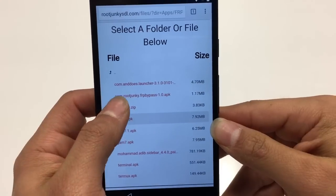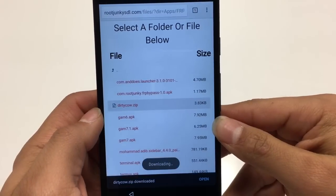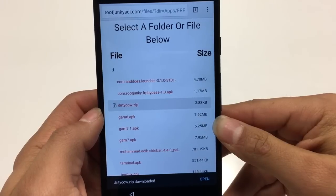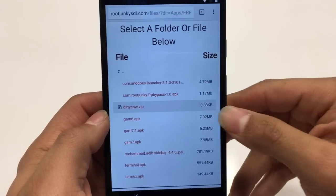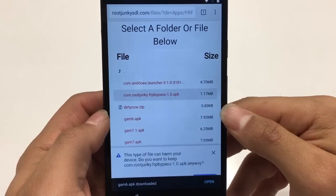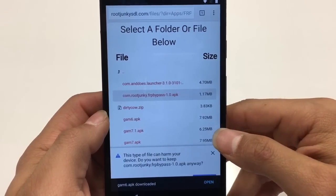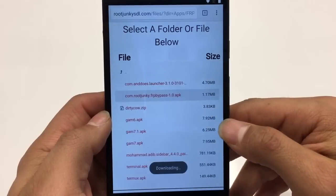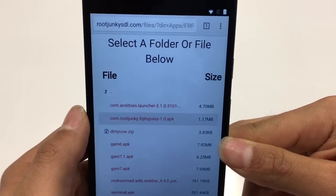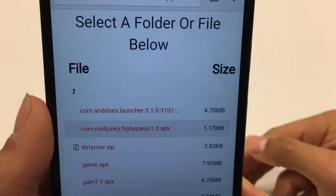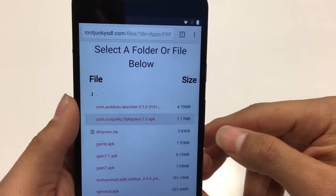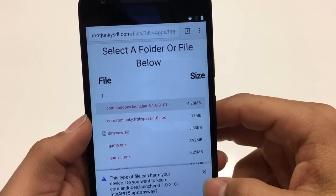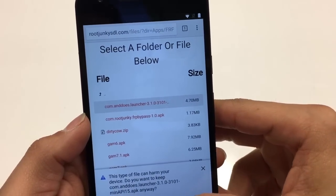Next thing we download is the Dirty Cow zip folder. Up next is the FRP file. Wait for it to catch up a little bit, and this last one is the launcher. That one we will go ahead and need to open, install, and run, so we'll go ahead and do that.